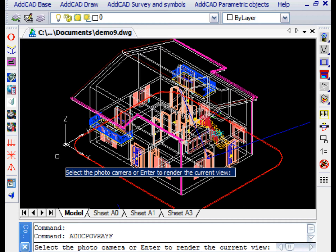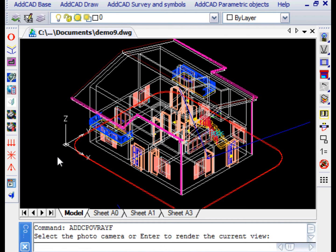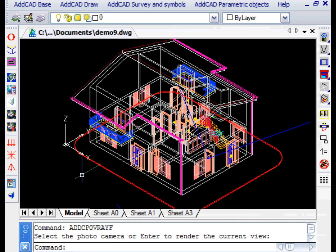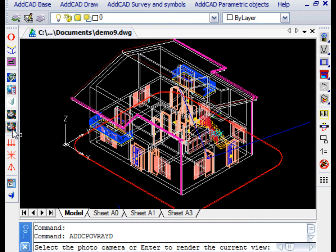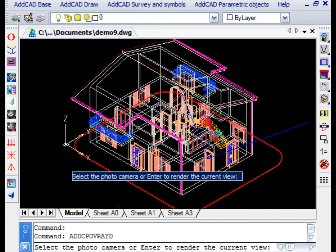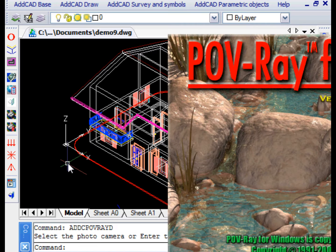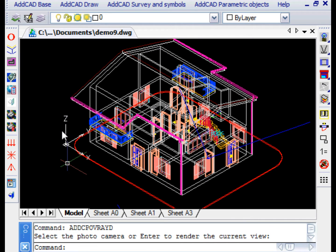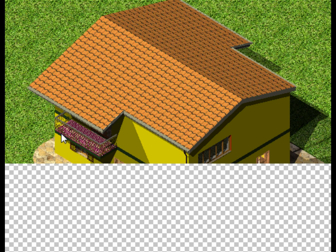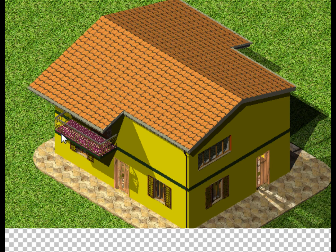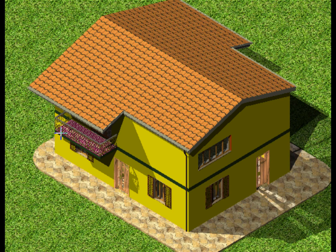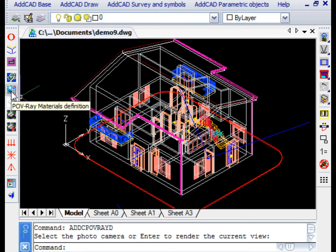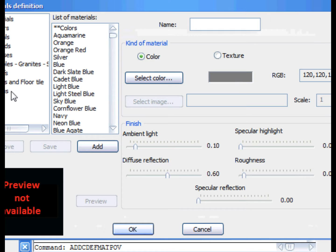You can export to POV-Ray in two different ways. The first is to save our scene in a file and then process it at a later time. Or you can export and directly process the scene. In both cases, you are prompted to select a camera to process the perspective view or to process the current view. In the latter case, simply reply with Enter.